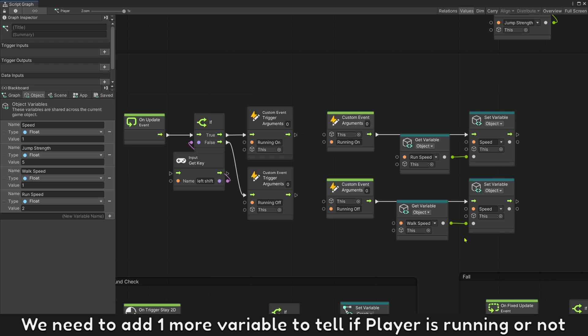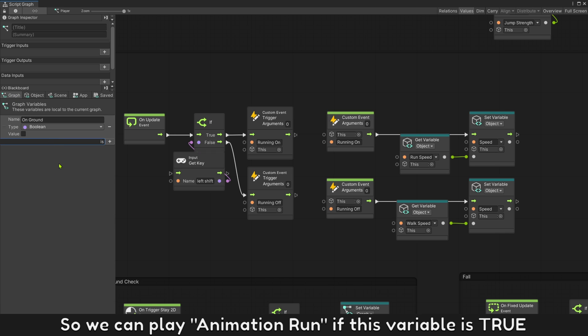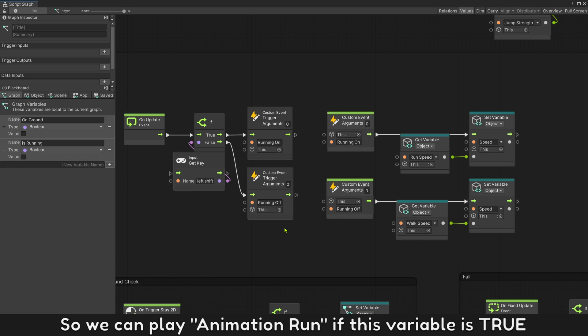We need to add one more variable to tell if player is running or not, so we can play animation run if this variable is true.